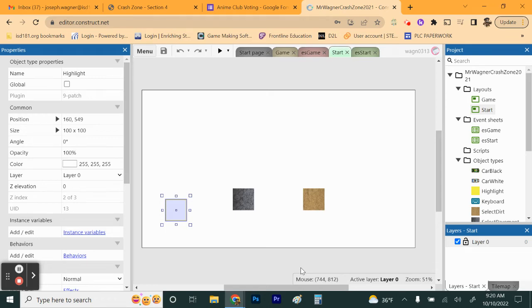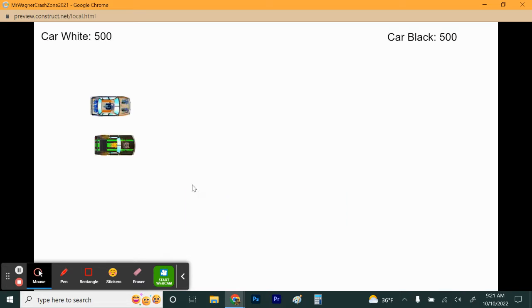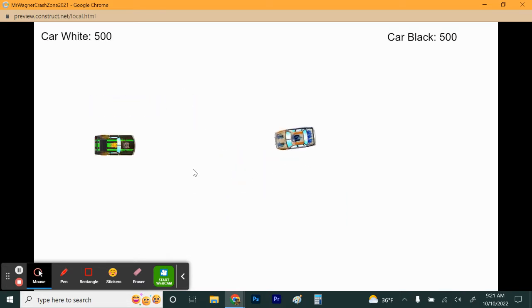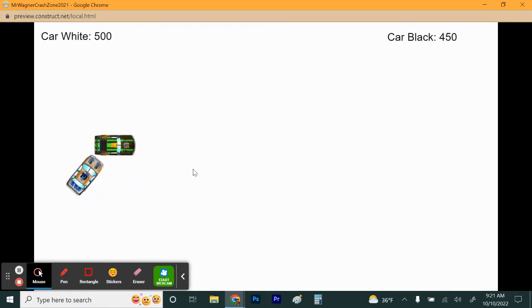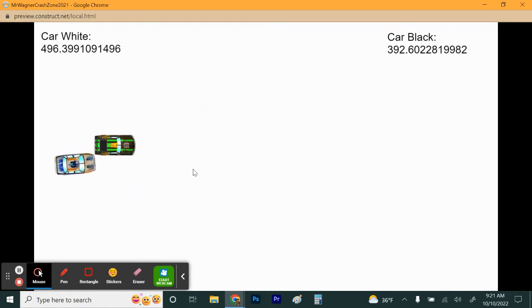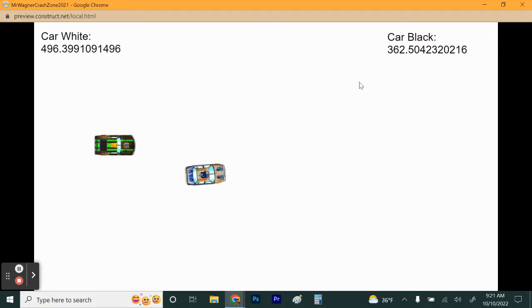We're going to get started with section four of Crash Zone. Just to recap where you're at: when you run the game and make it full screen, you should be able to select between two tiles and press space to go. You don't have any backgrounds yet, but your car should move, and you should have a number representing health going down, visible on both cars. Make sure your game is working up to this point before you continue.